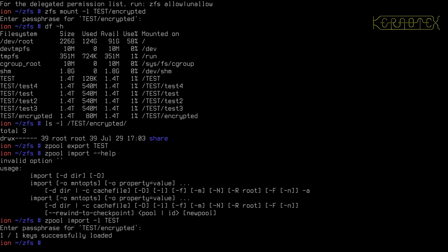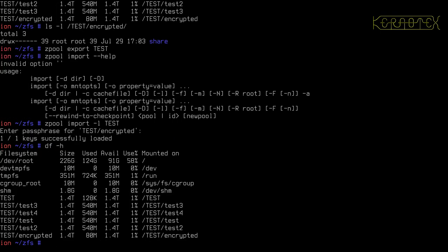So if we've got multiple encrypted partitions, it'll ask the passphrase for all of them and it will show you how many keys have been loaded successfully for each password that was put in. So df minus H and you can see it's mounted all the partitions including the one that was encrypted.